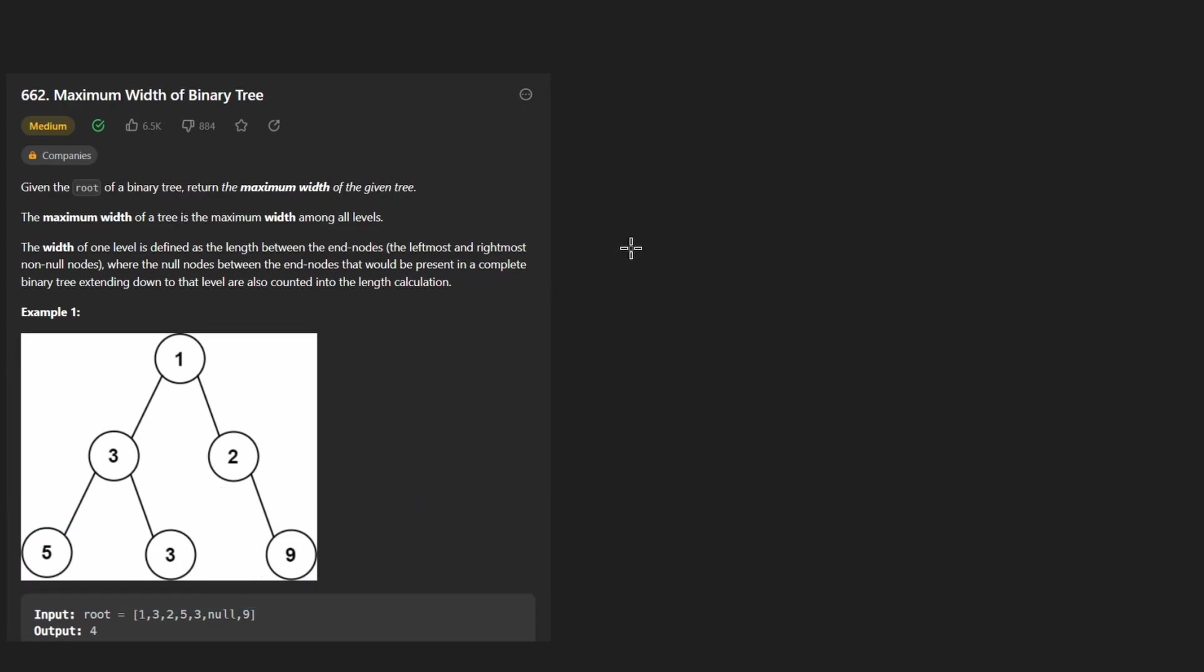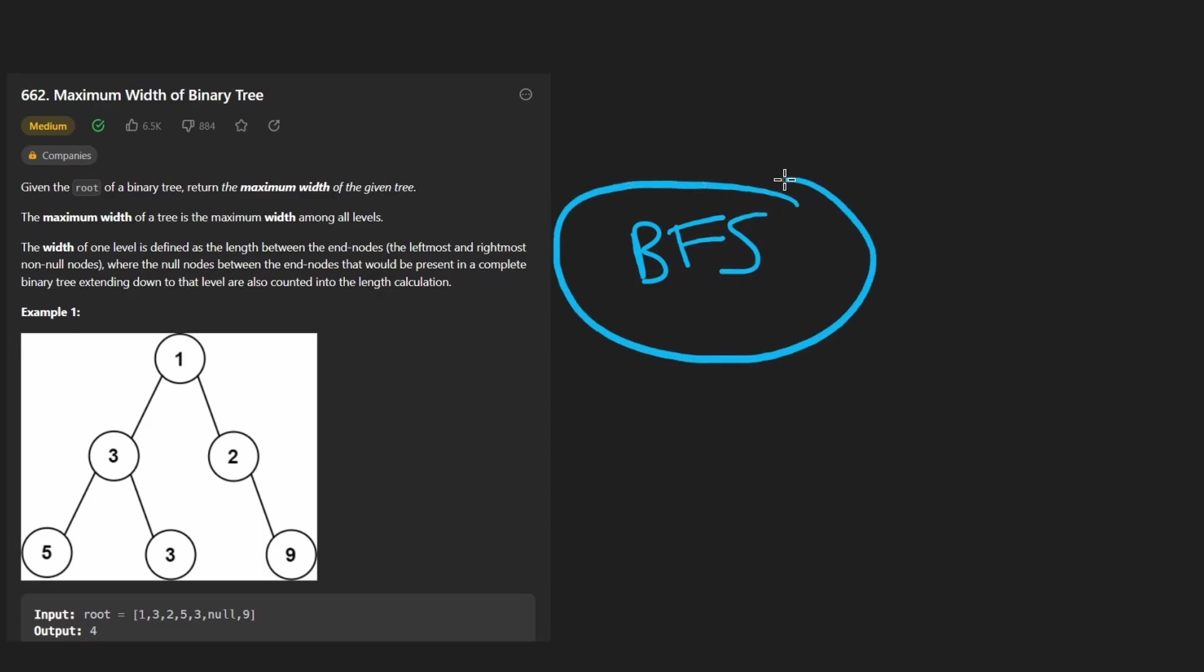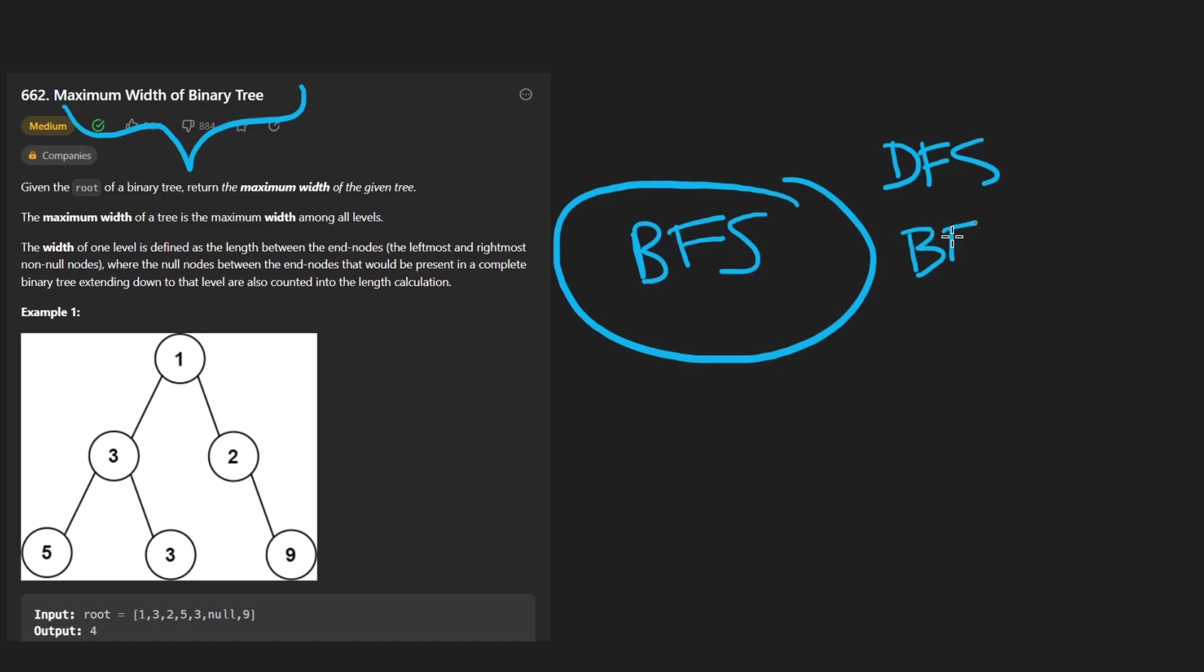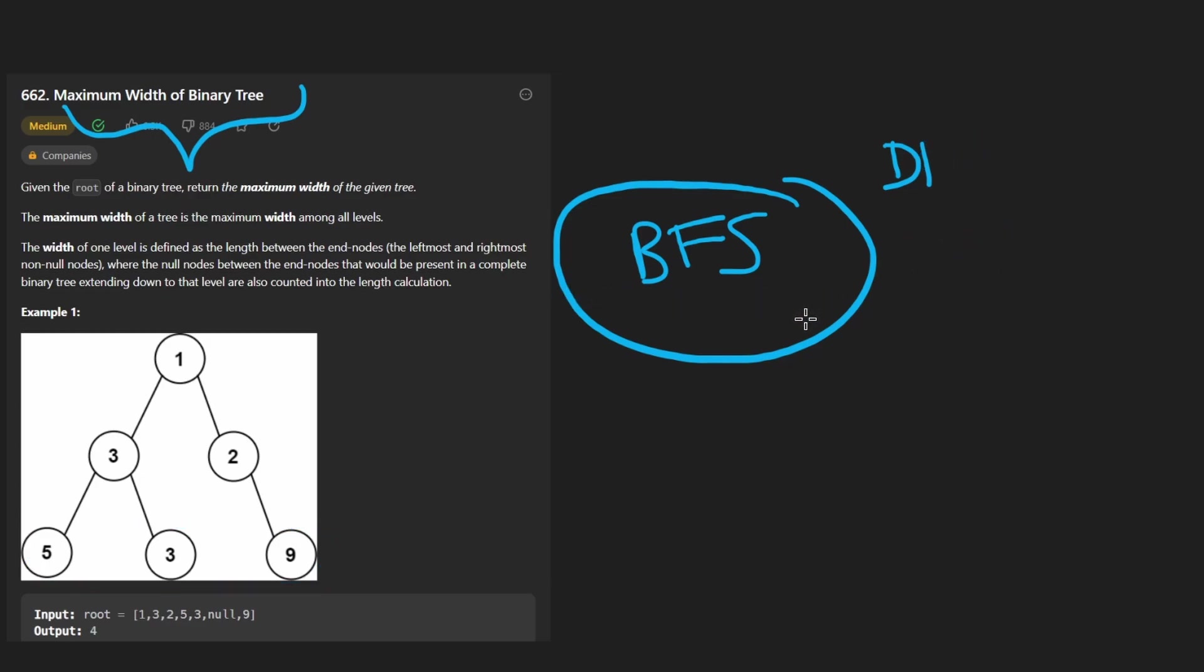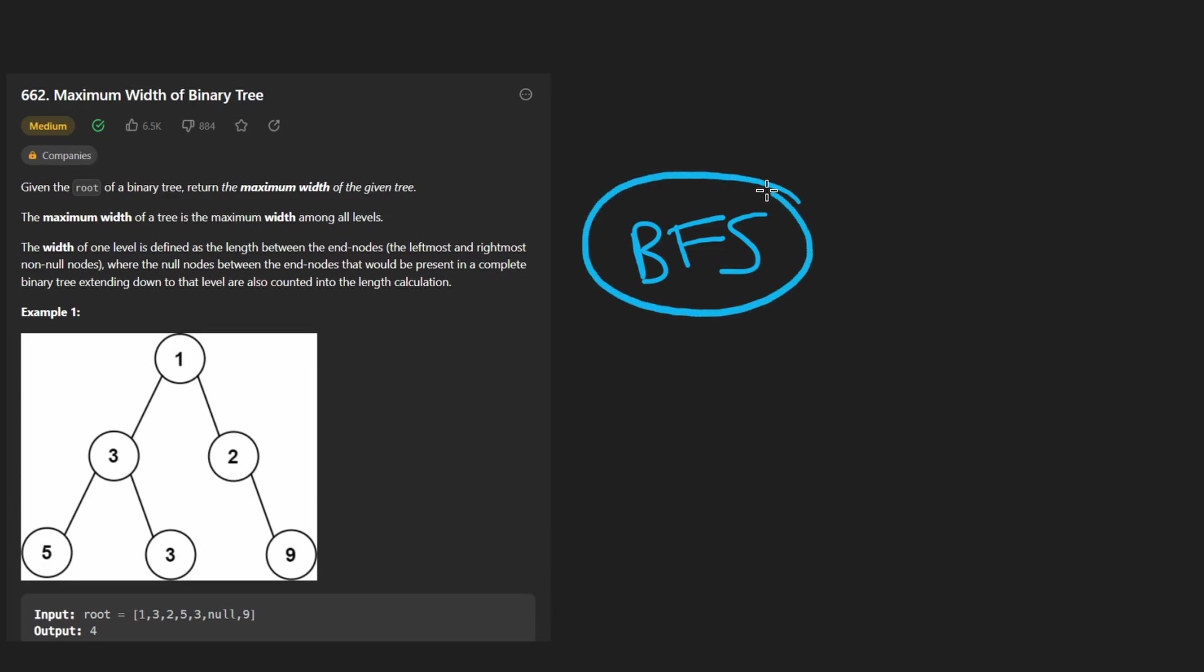So that makes it a bit trickier than you would think by just using a simple algorithm like breadth first search. With tree problems, those are usually our two choices: DFS depth first search or BFS breadth first search. In this case, since we are trying to get the width of a level, BFS does seem more intuitive, but it's also not quite as straightforward because with breadth first search, the answer that this would give us for the third level here is three, but we would actually want a four.